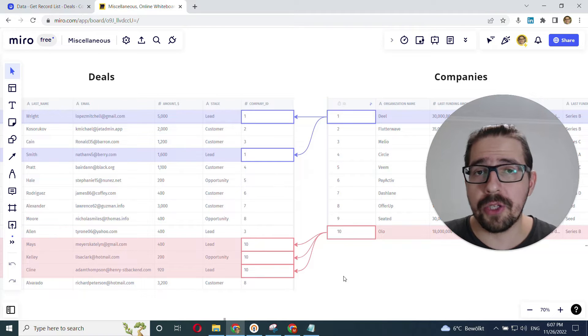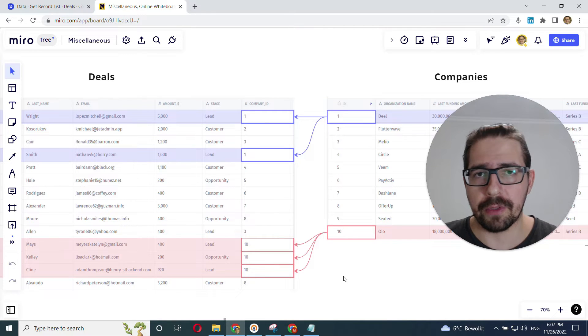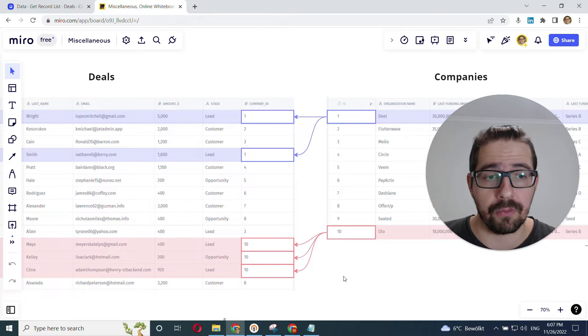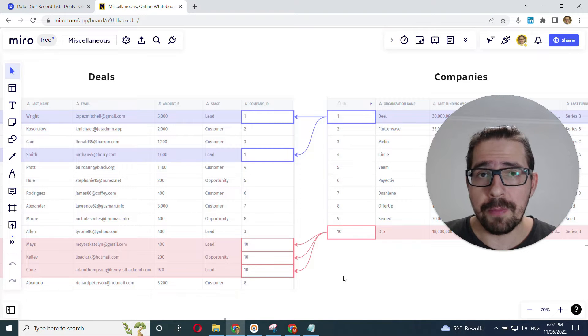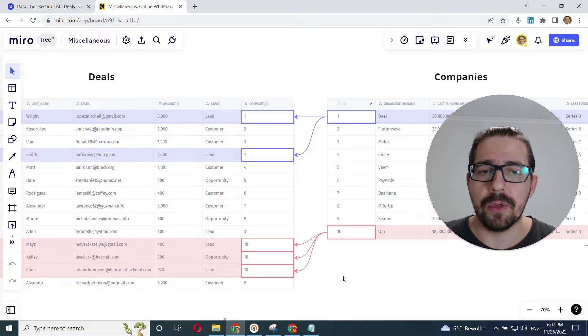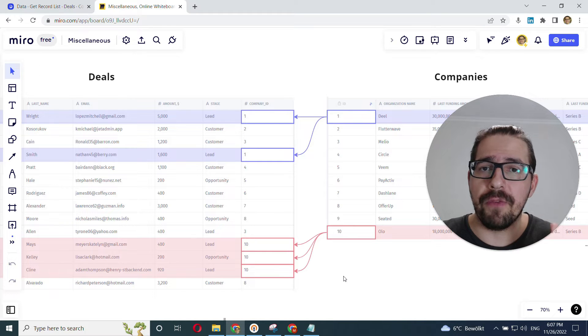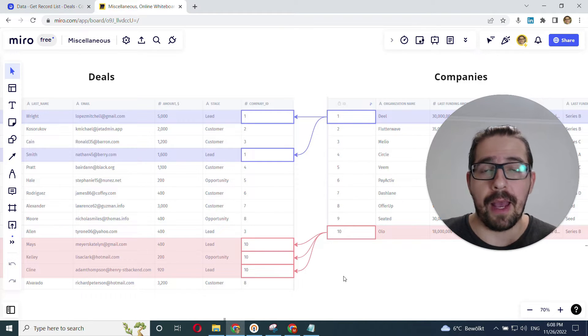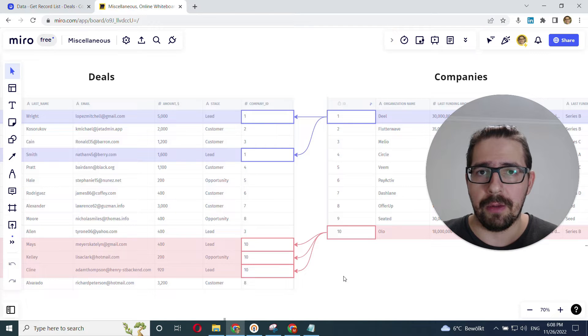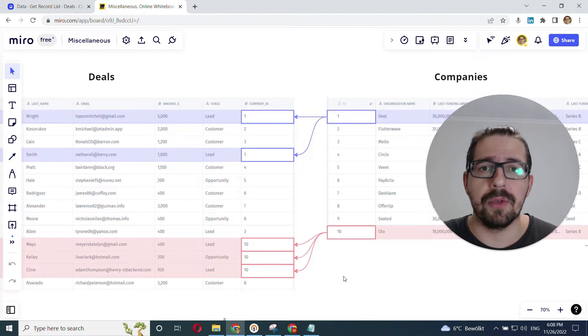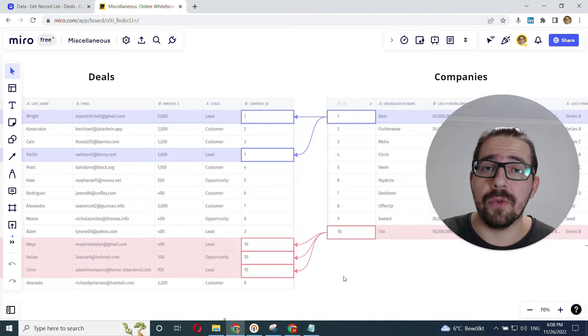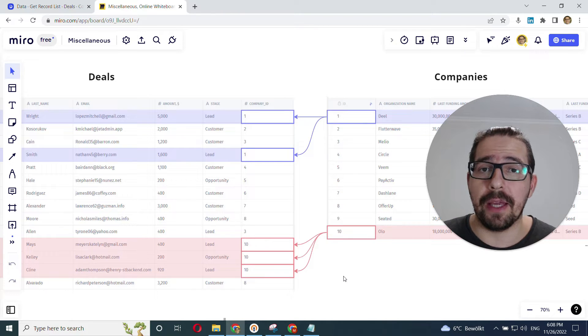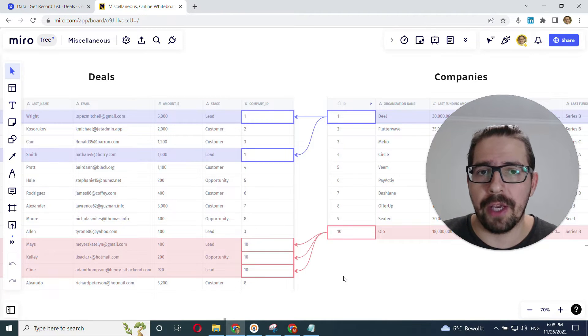And there are two primary use cases for related tables, lookups and rollups. Lookup fields allow you to fetch a specific value from a related table and then display it in the original table. And what rollups allow you to do is aggregate values from related tables and then display the result of the aggregation.